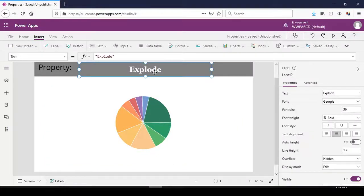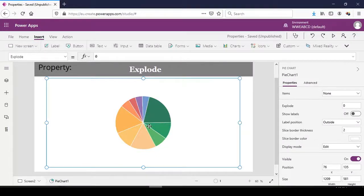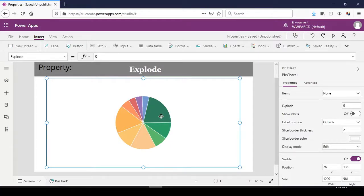The exclude property covers the distances between various sessions or wedges of the pie chart. This is similar to item gap in the columns chart. Currently the exclude property is set to zero.